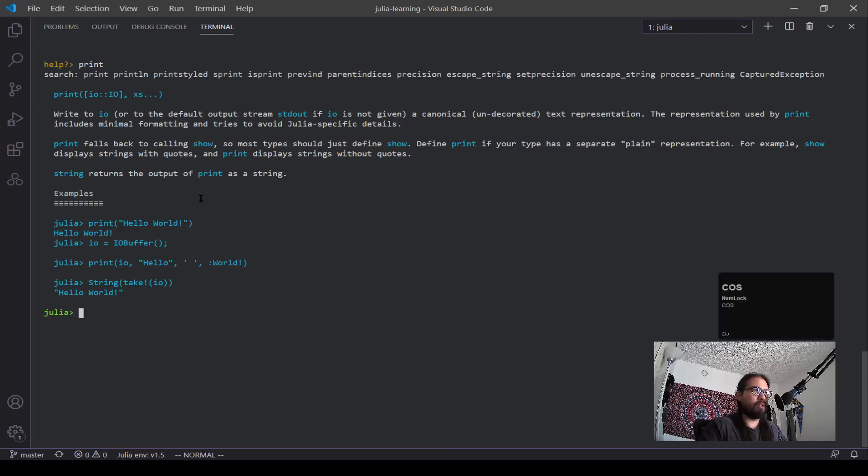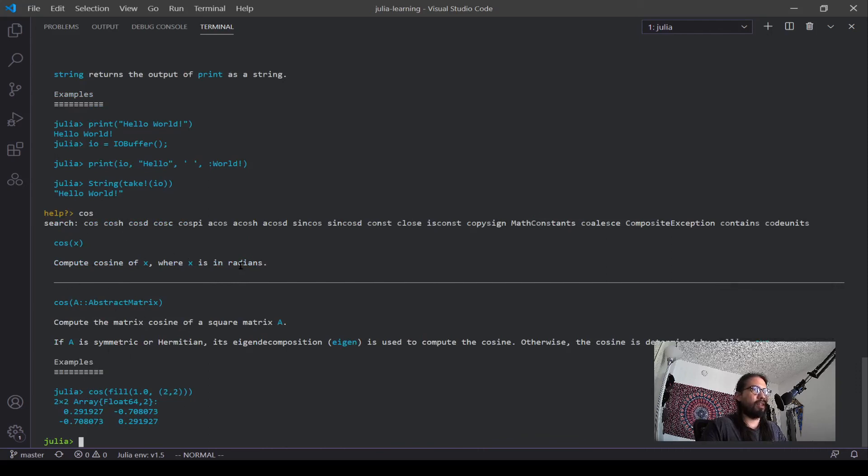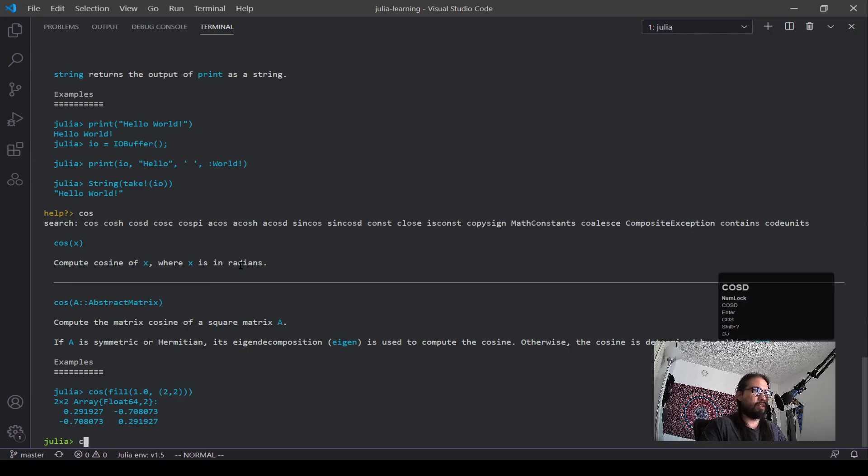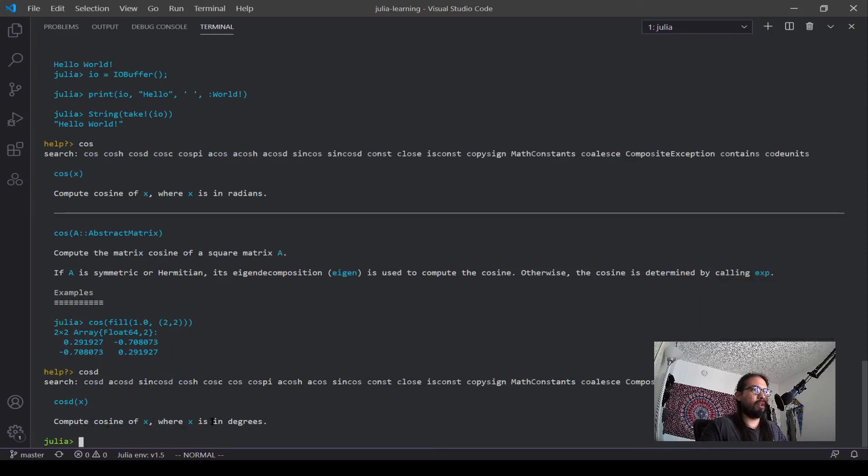I wanted to do cosine. See it outputs this compute cosine of x, where x is in radians. Let's say we wanted to see what cos d does. It's just the other one computes cosine of x, where x is in degrees. Cool.